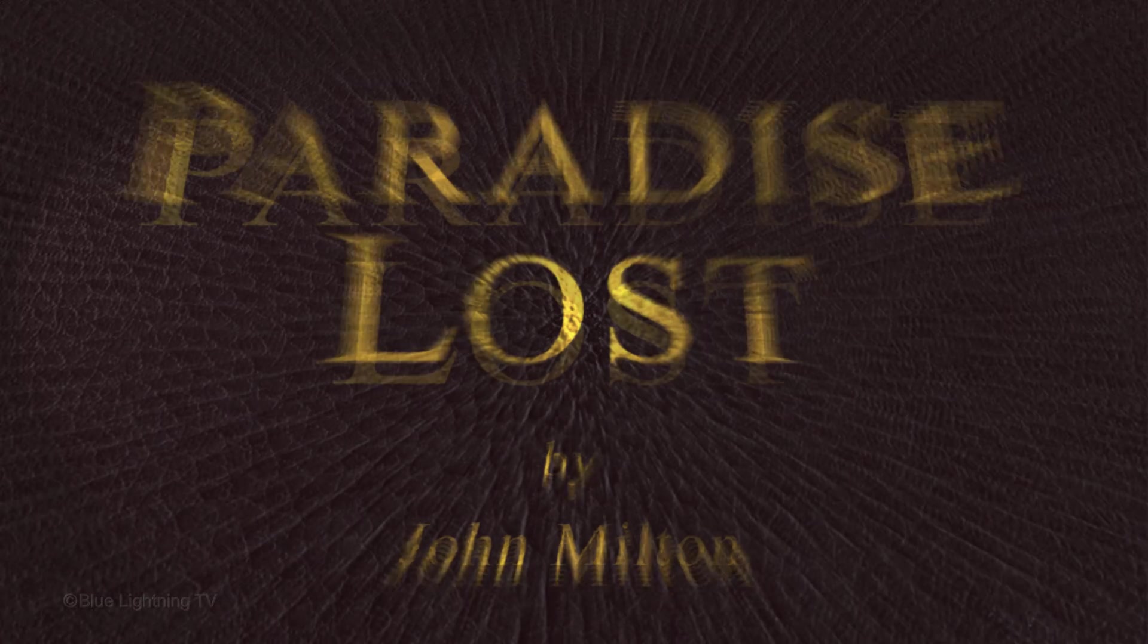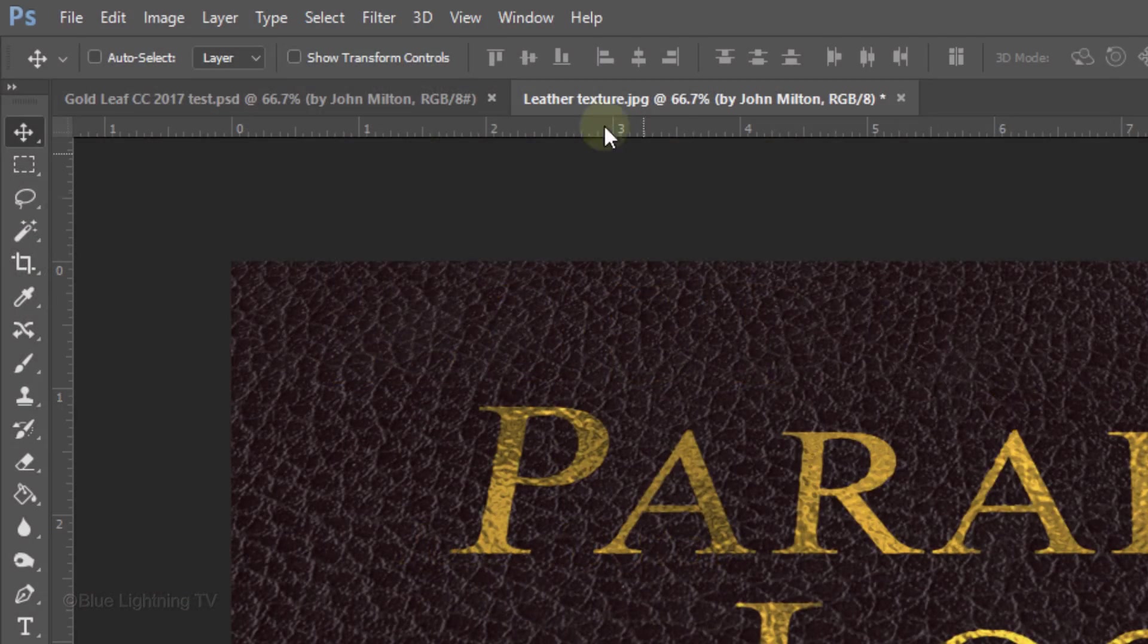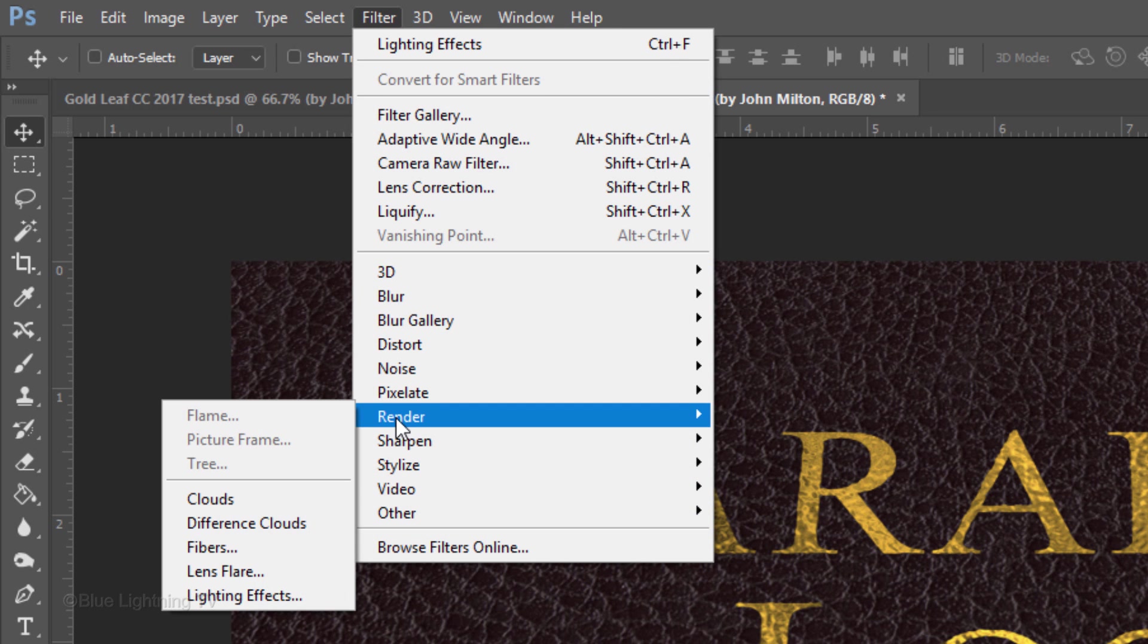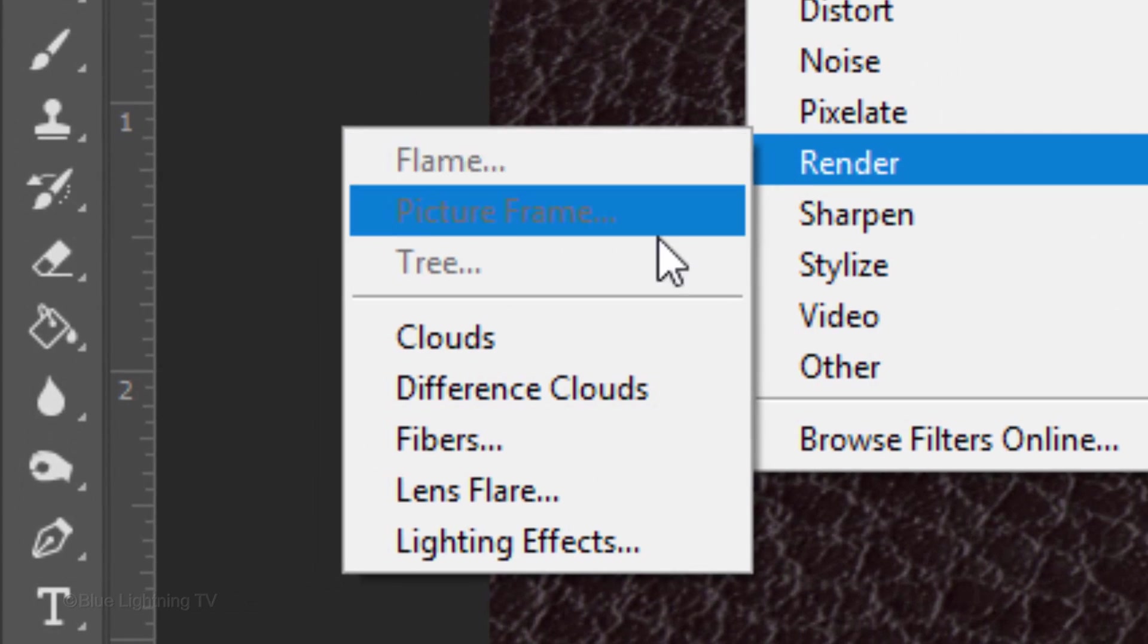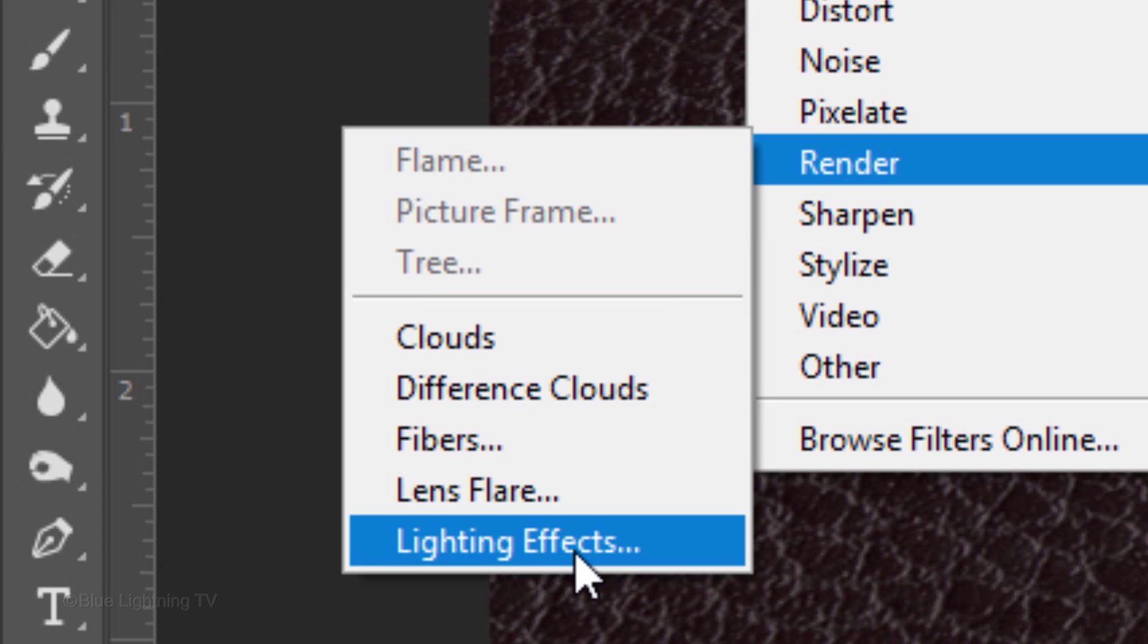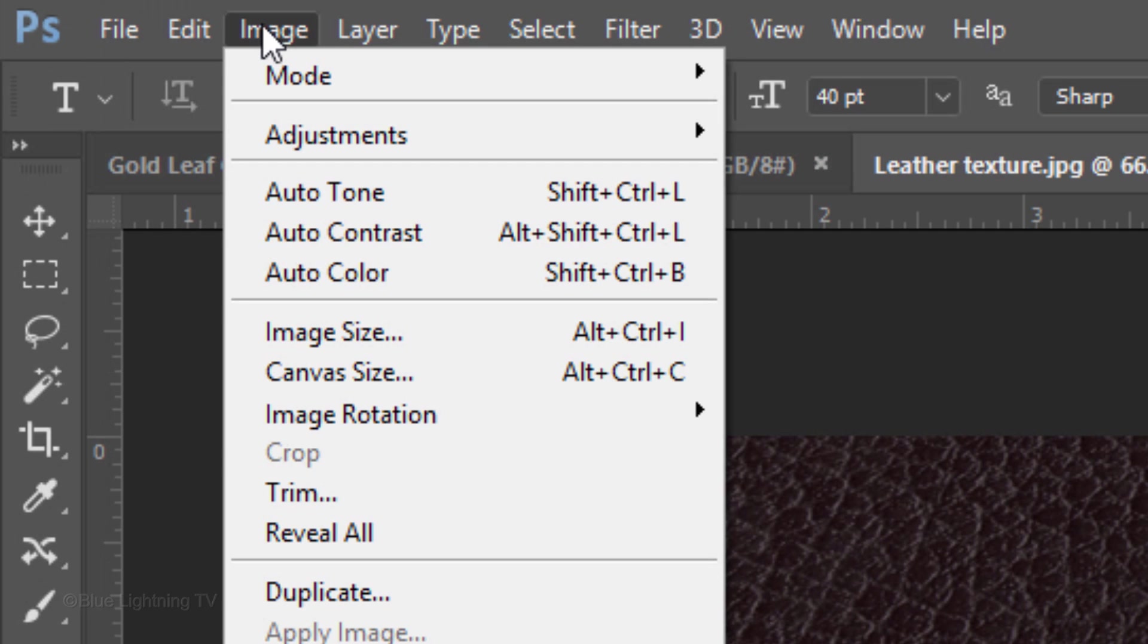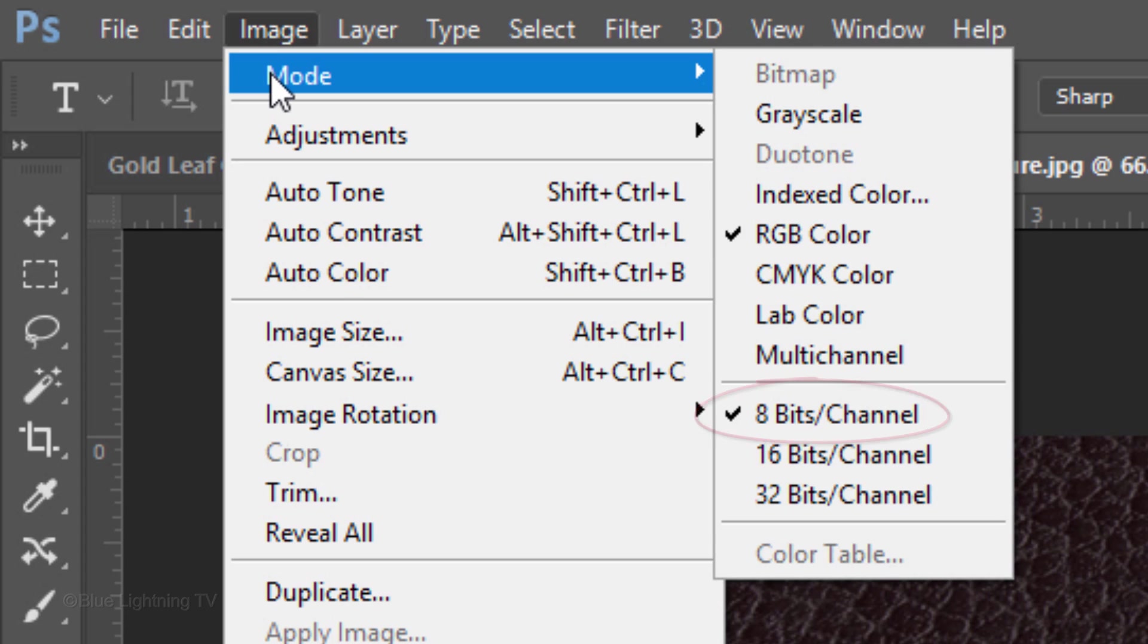Lastly, we'll add a dramatic lighting effect. Go to Filter, Render and Lighting Effects. The Lighting Effects filter works only if you have a supported video card and only on 8-bit RGB images in Photoshop CC. To check your image mode, go to Image and Mode. Make sure it's RGB color and 8-bits per channel.